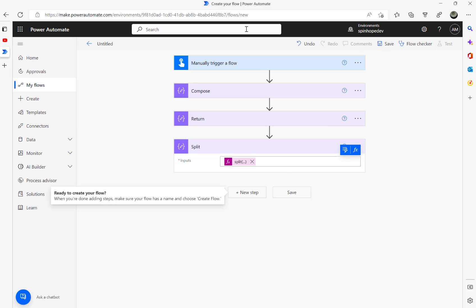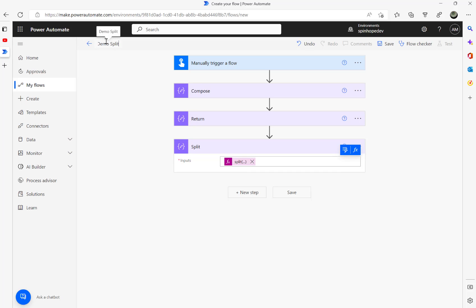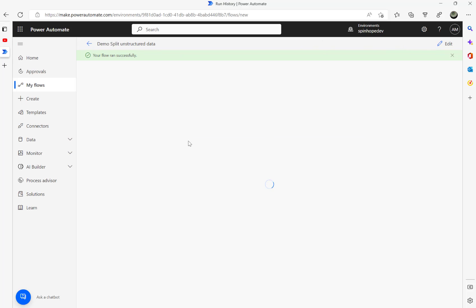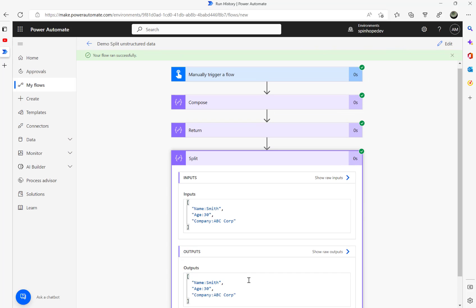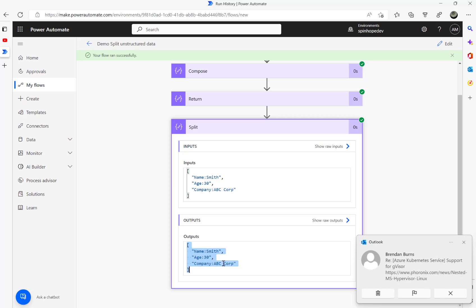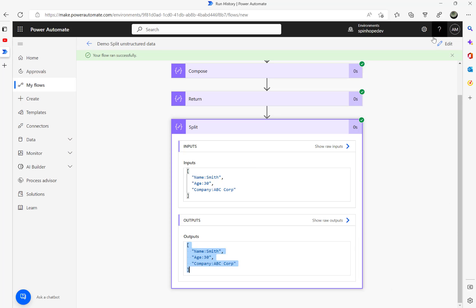I'm going to save this flow — 'demo split unstructured data' — then run it manually. The flow ran successfully, and you can see a split result. In my first video, because of the split it returns an array and I can directly specify the index: split of 0, split of 1, split of 2 — knowing the first index is name, second is age, third is company. Unfortunately I can't use that same approach here since the order is different.